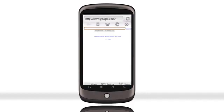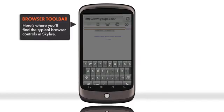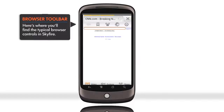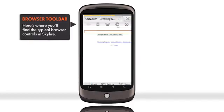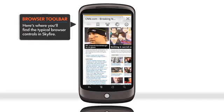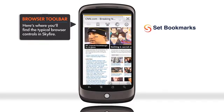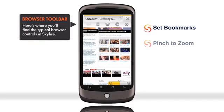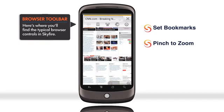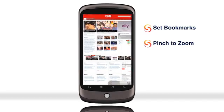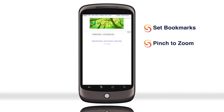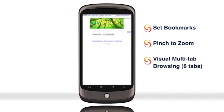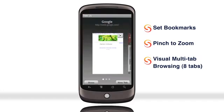We'll start with basic browsing. You have a homepage, bookmarks, and settings, just like on your regular PC browser. With SkyFire, full pages and text are rendered clearly, and you can pan and pinch to zoom to see more detail. You can have up to 8 pages open at once, with visual tabs to move easily between them.